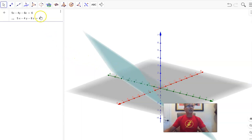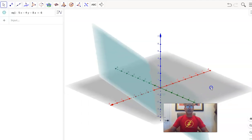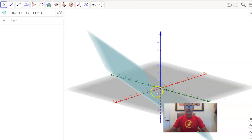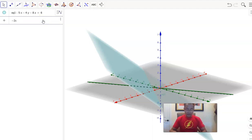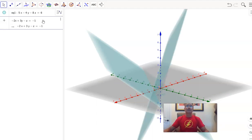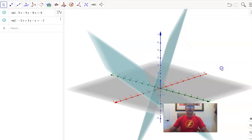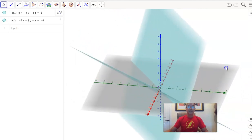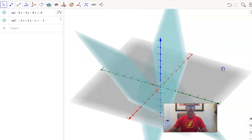I've gone ahead and input our first equation: 5x minus 4y minus 8z equals 6. Here is our plane — the greenish-colored surface. The pink surface is of course the xy-plane. Let's input the other equation: minus 2x plus 3y minus z equals minus 1. And there it is. We now have these two planes, and turning this around we can see the planes intersect each other. That tells us our system is consistent.